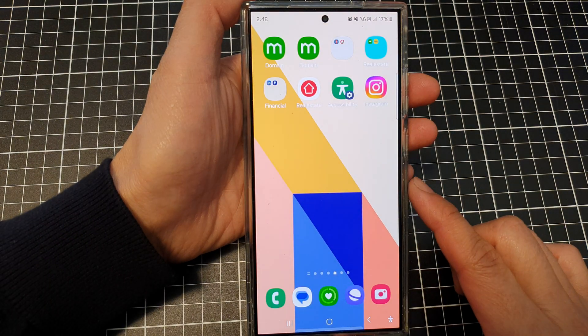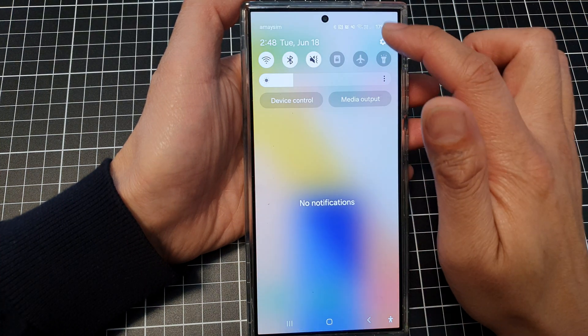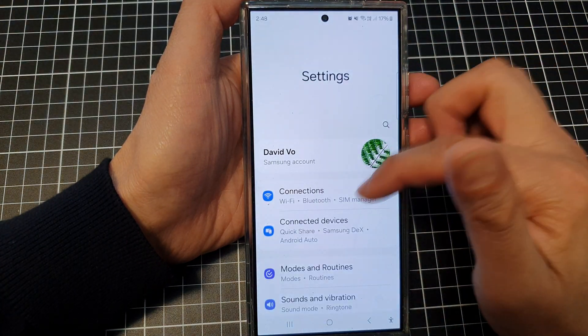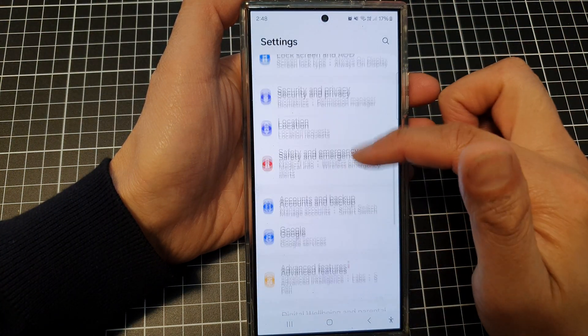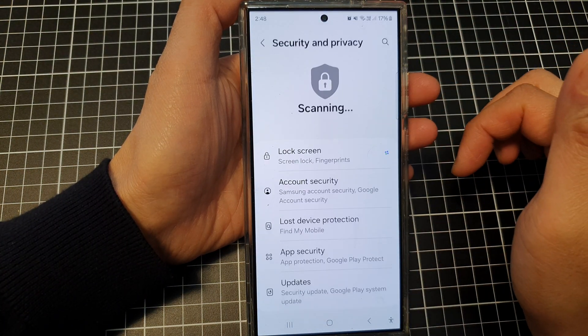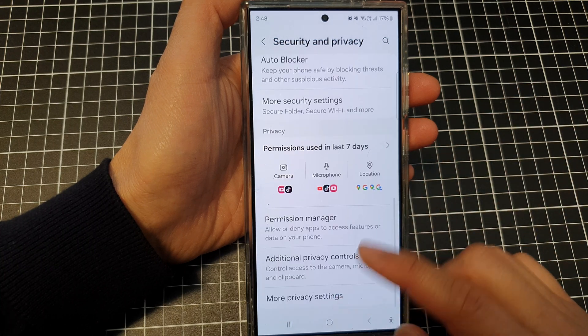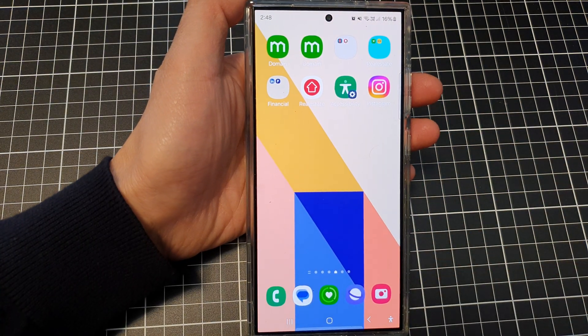Finally, tap on the home button to go back to the home screen. And that's it. Thank you for watching this video. Please like and subscribe to my channel for more videos.